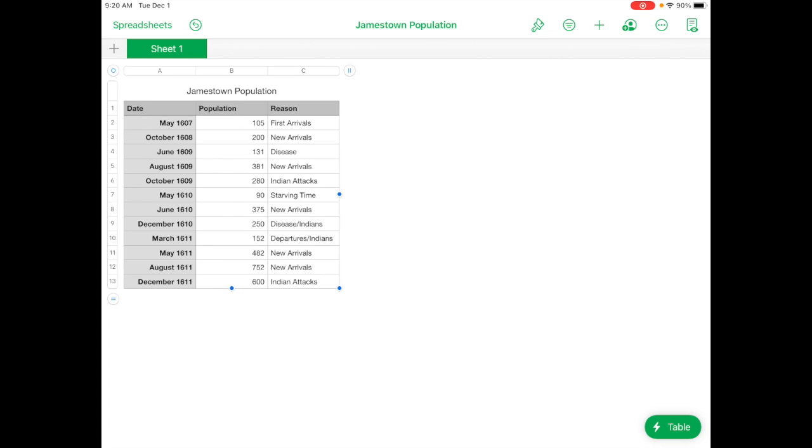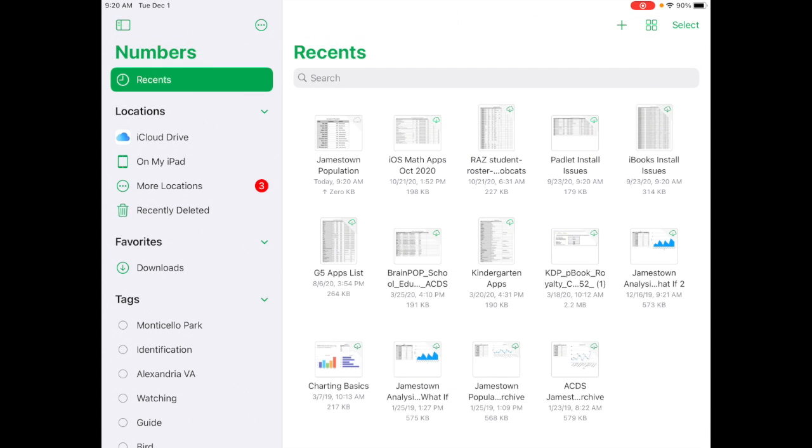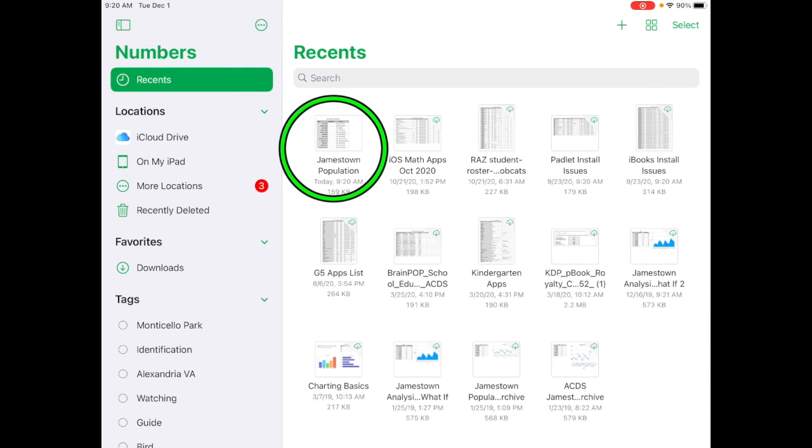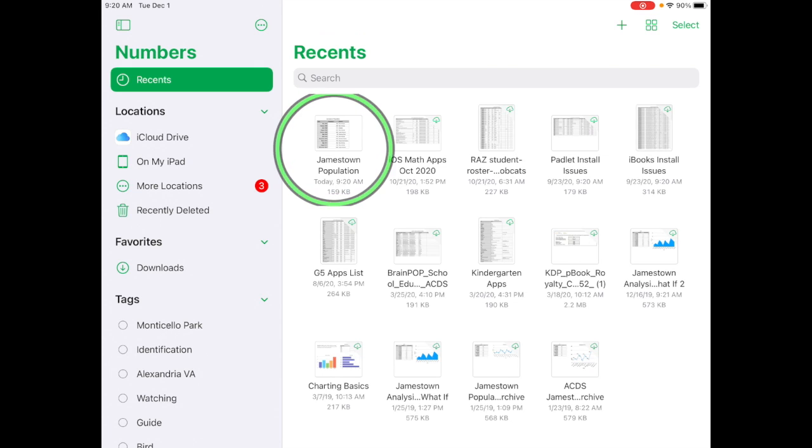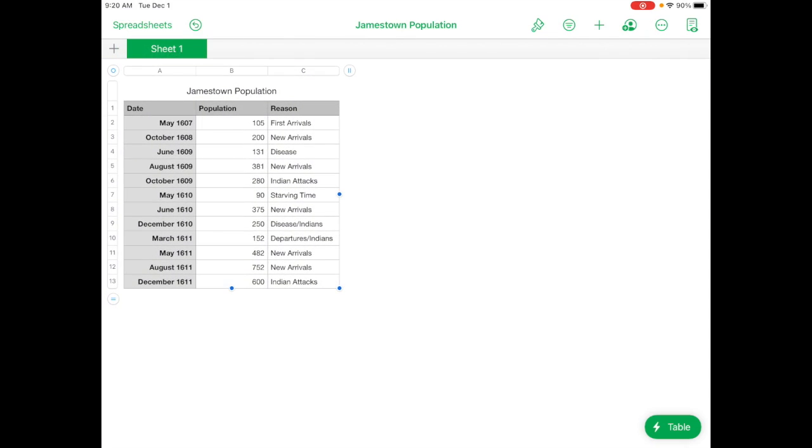And at this point, you're finished with this step of the project. If you tap on spreadsheets, you'll see your Jamestown population spreadsheet there. If you ever need to get back to it, you can tap on it. And you can see it. And as you can see, it saves automatically as you make changes. You don't have to go and save it again.